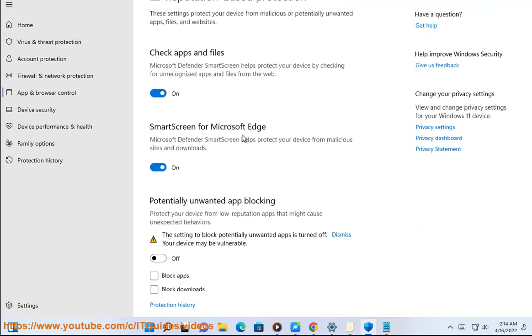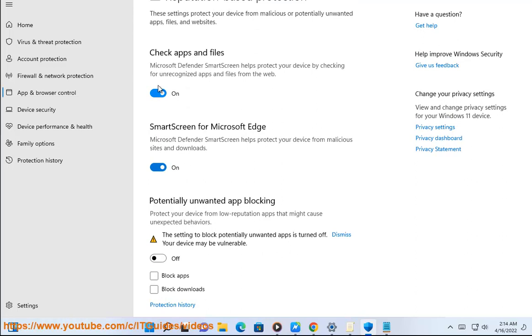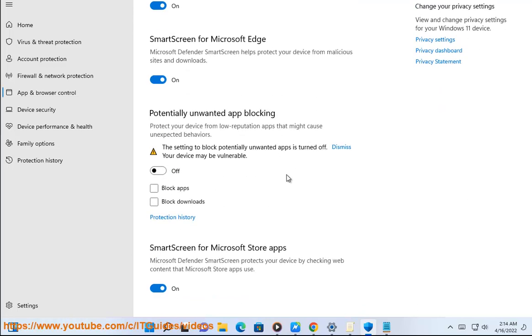Option 2: Turn on or off Microsoft Defender SmartScreen Check Apps and Files from Web using a Reg file. Sub-option 2.1: Turn on Microsoft Defender SmartScreen Check Apps and Files from Web.